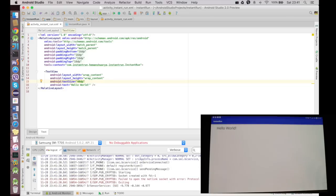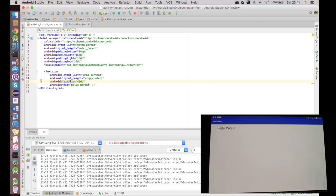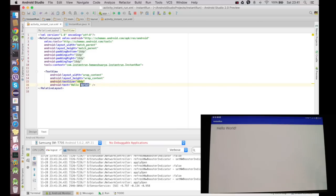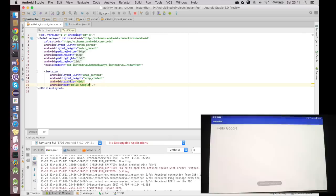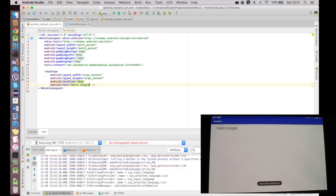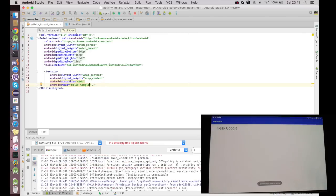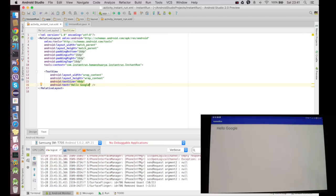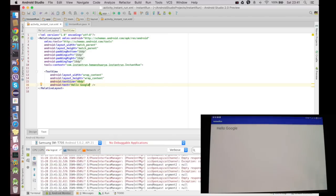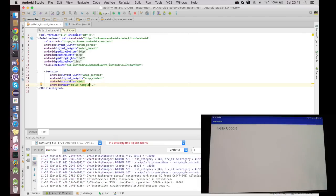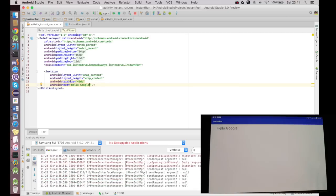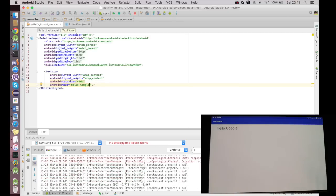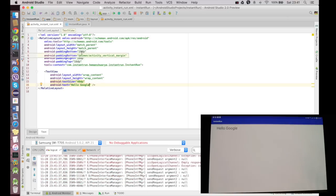Now I'll change this from Hello World to Hello Google and I press Ctrl+R. Now it says applied changes, restarted activity, and my changes are there on the tablet. It says Hello Google.